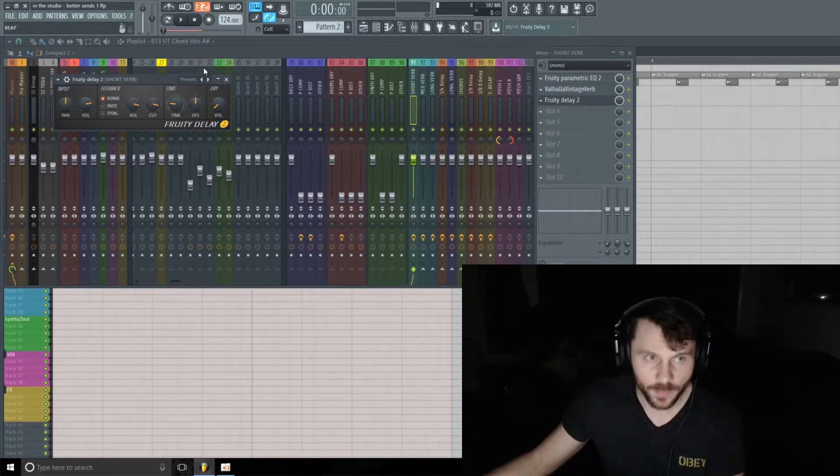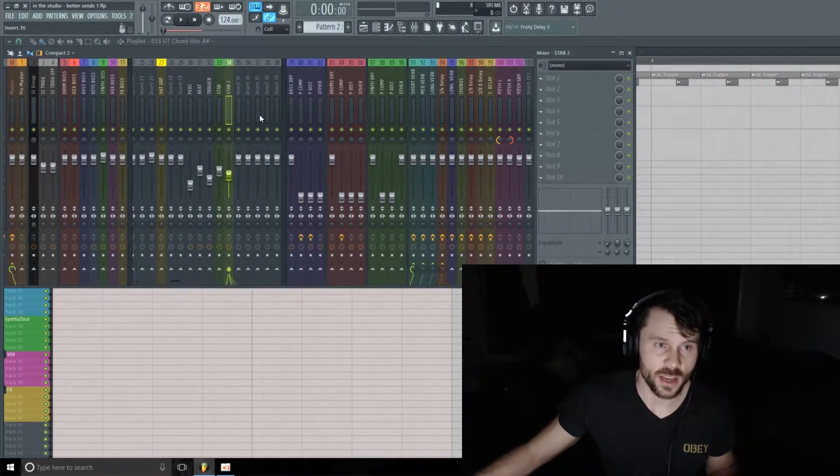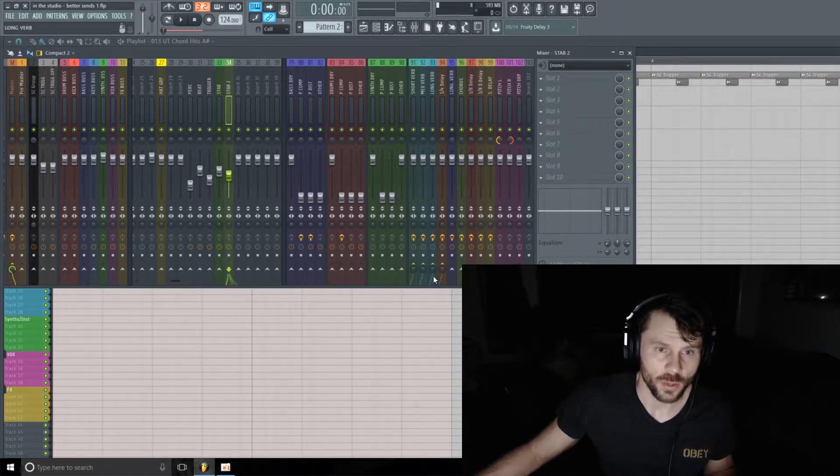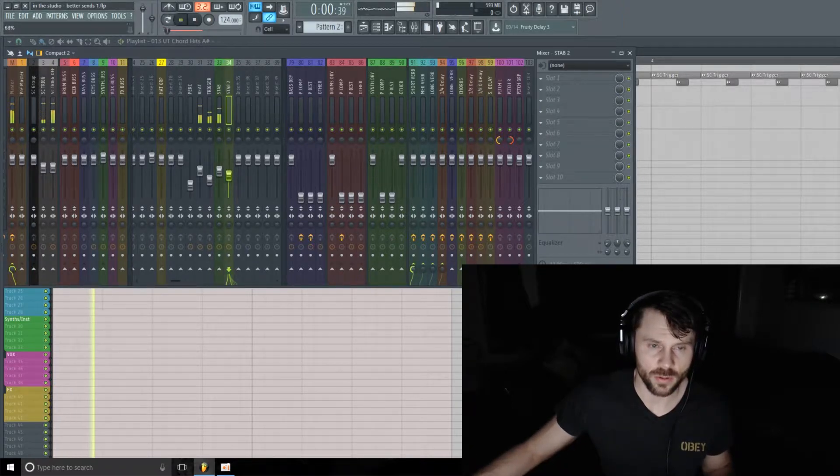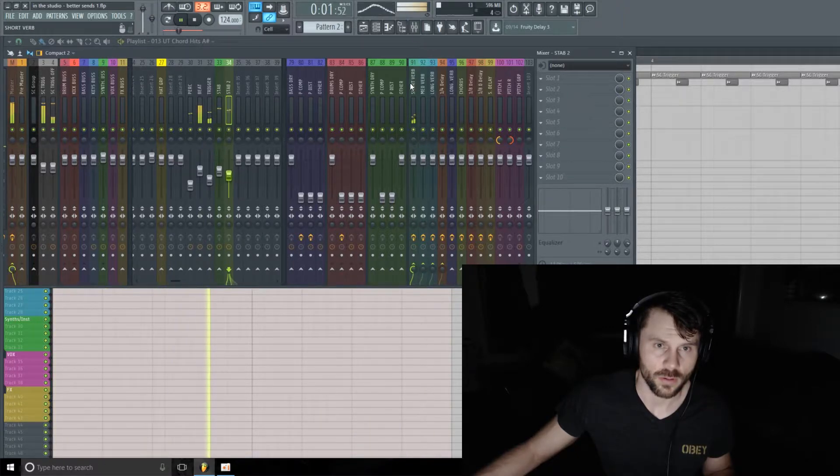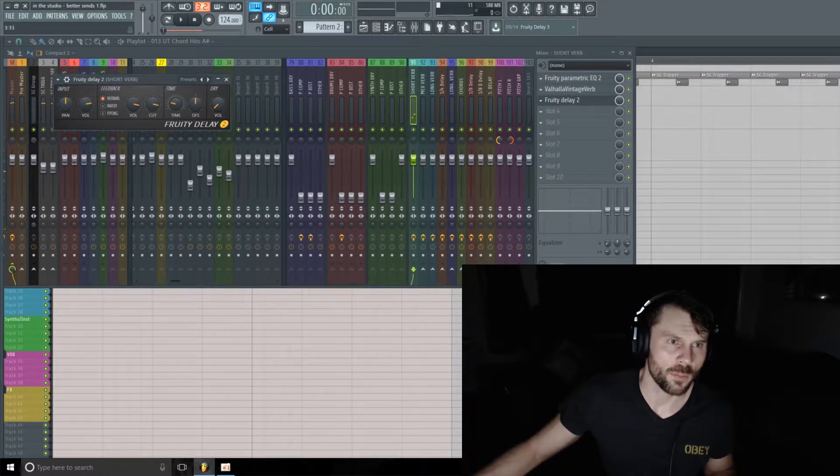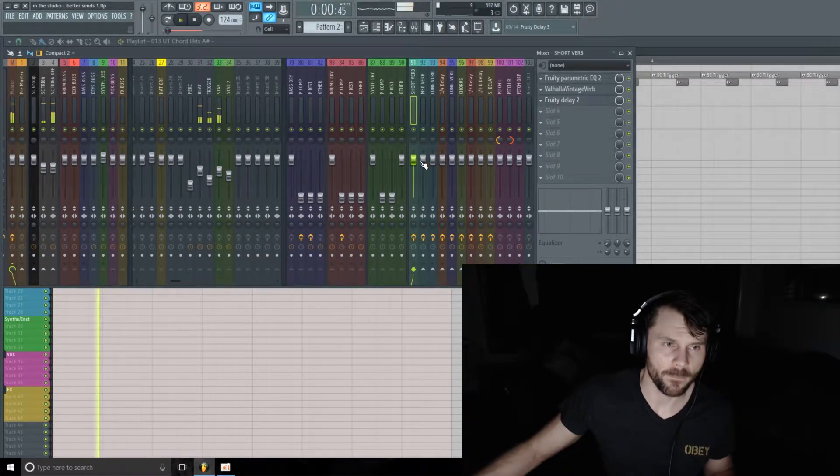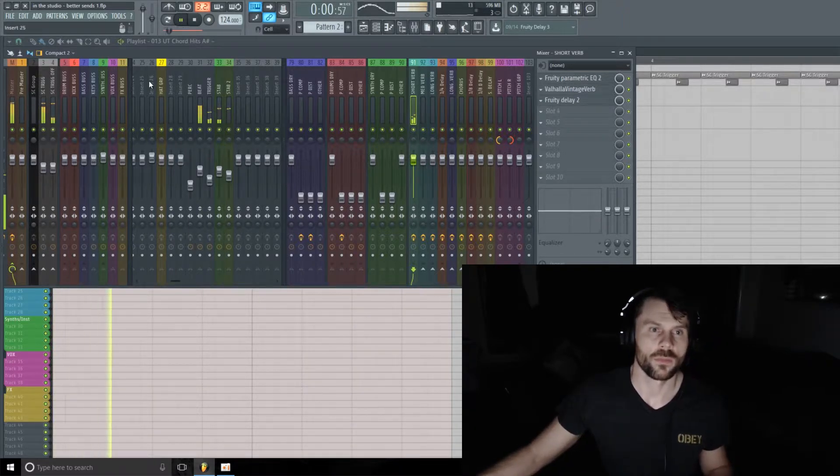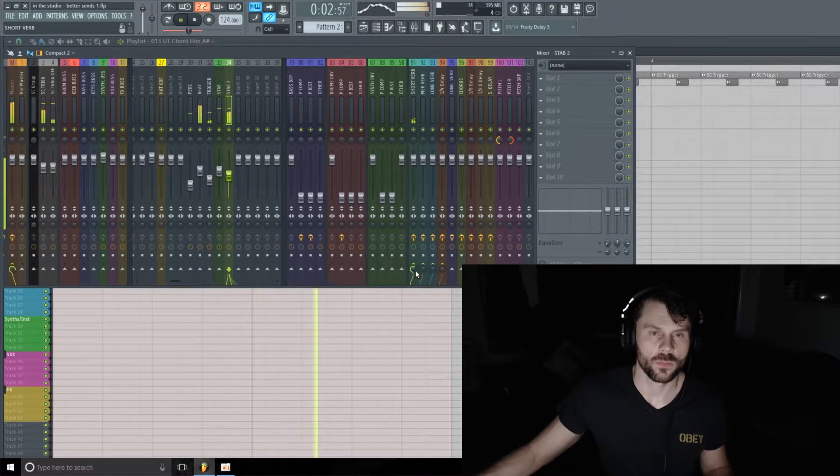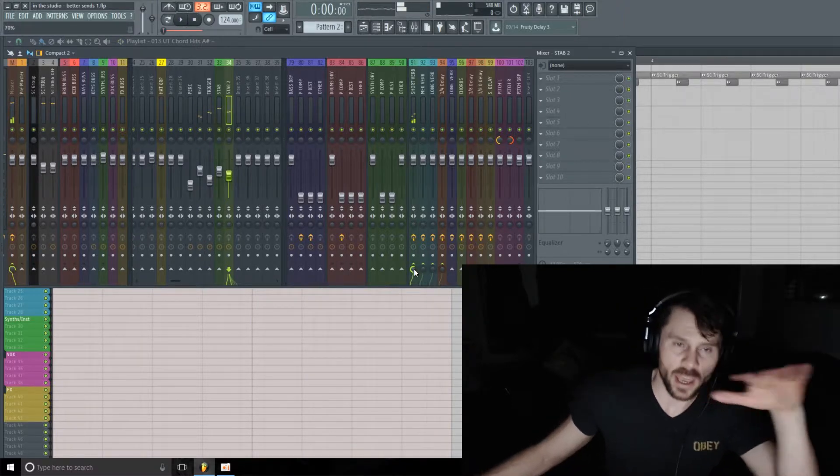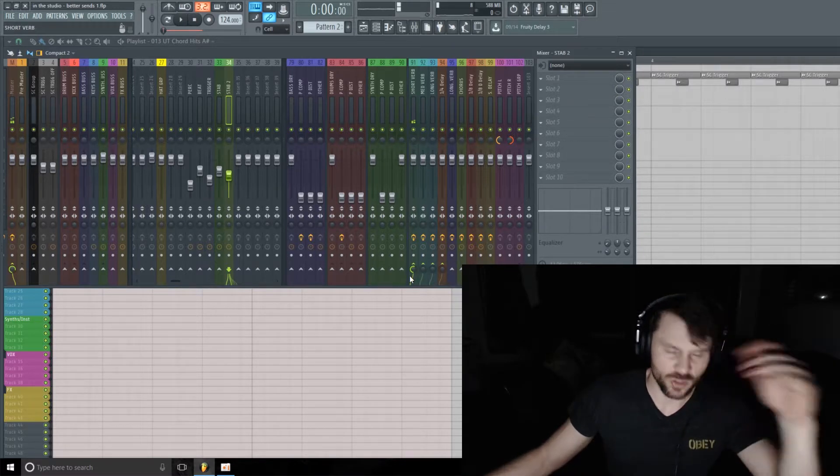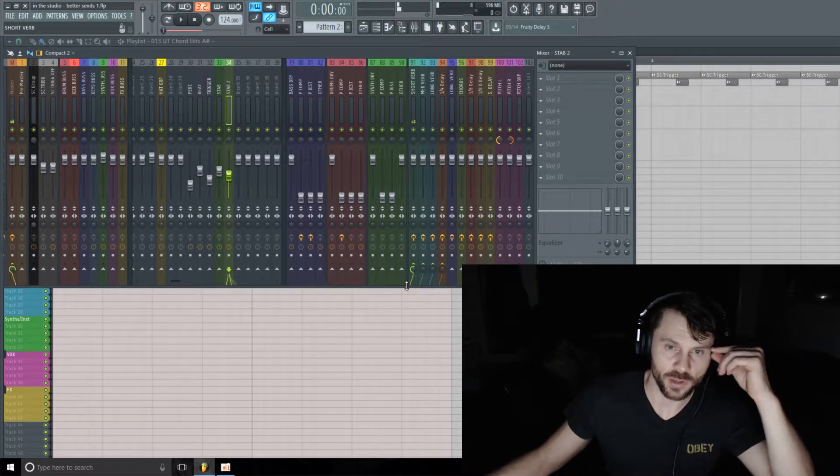Okay, so we got those set up. I'm going to send Stab 2 over and we'll see how that sounds. We're going to bump up this delay time a little bit.